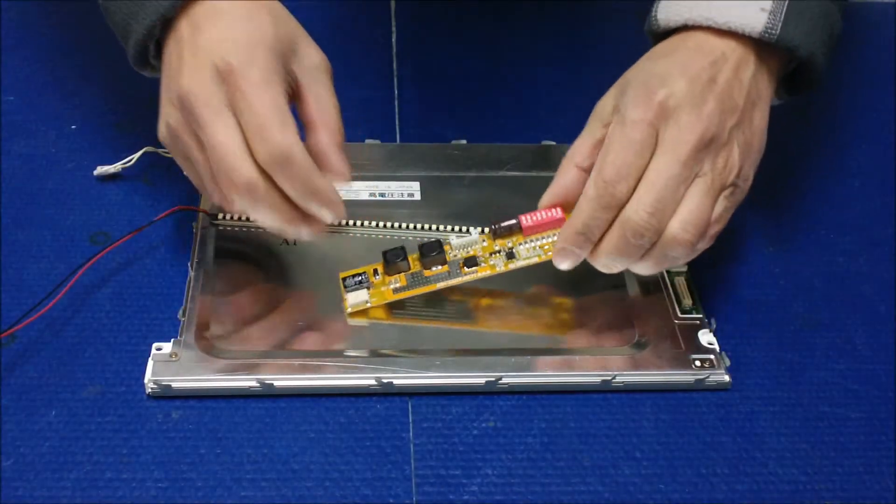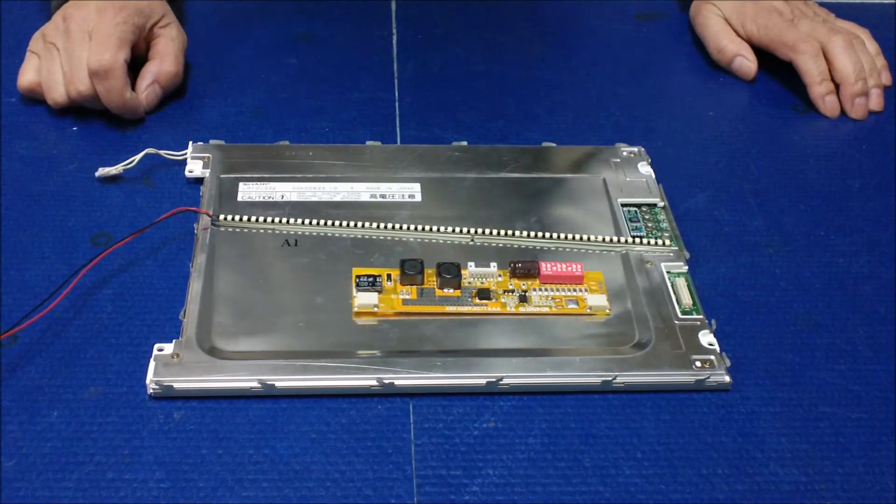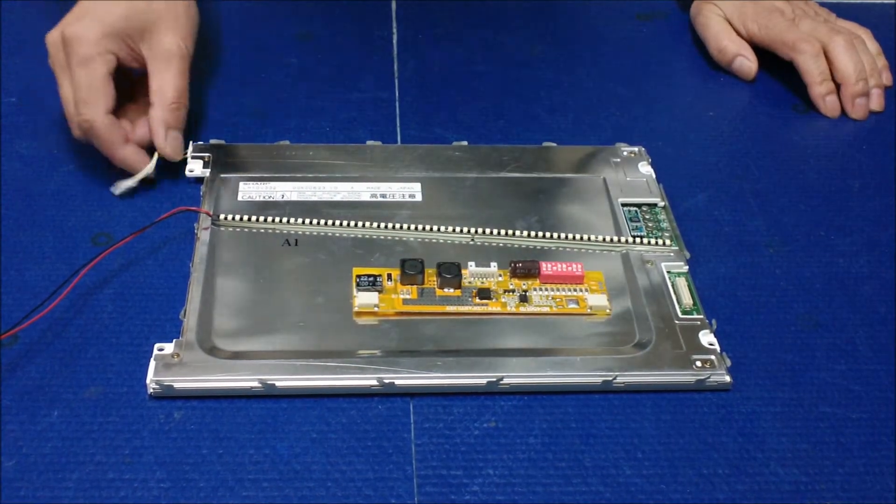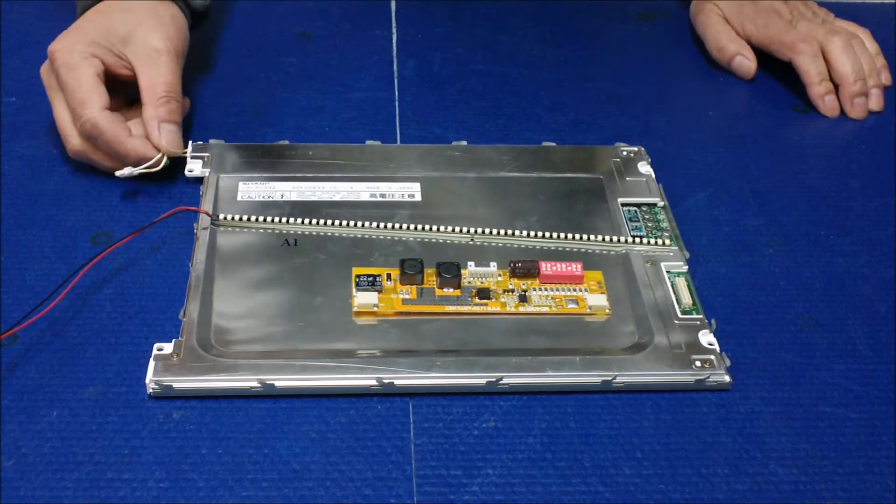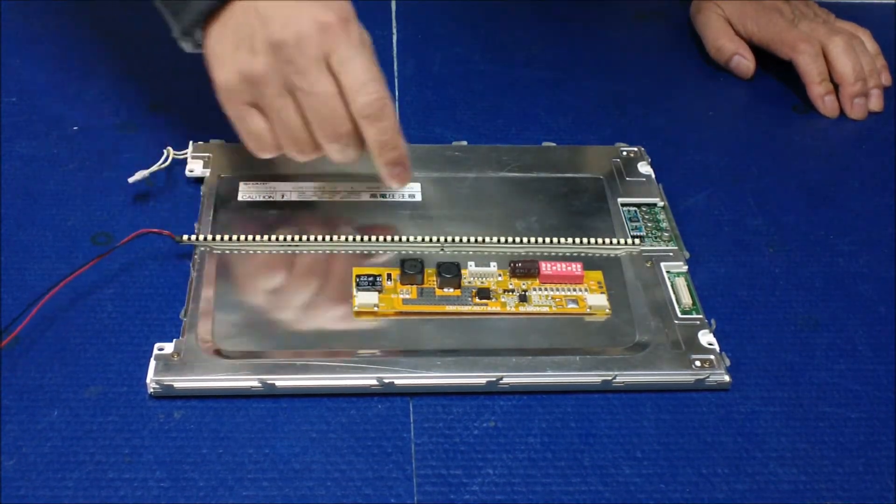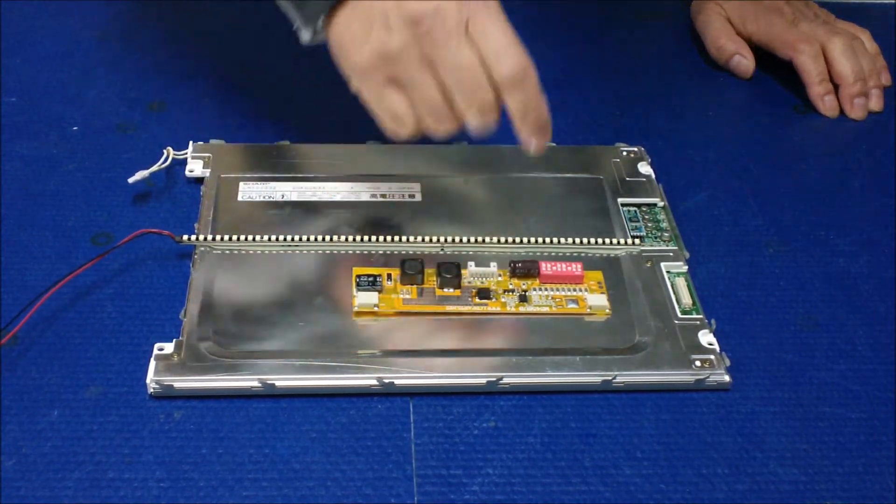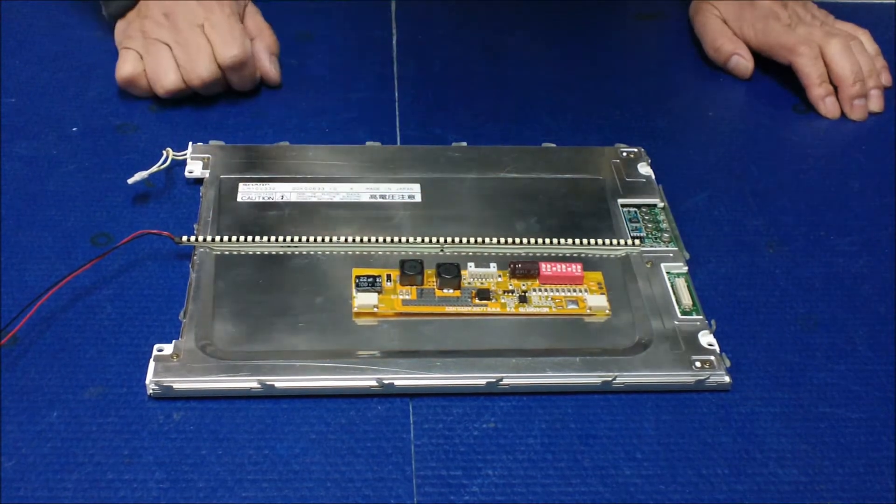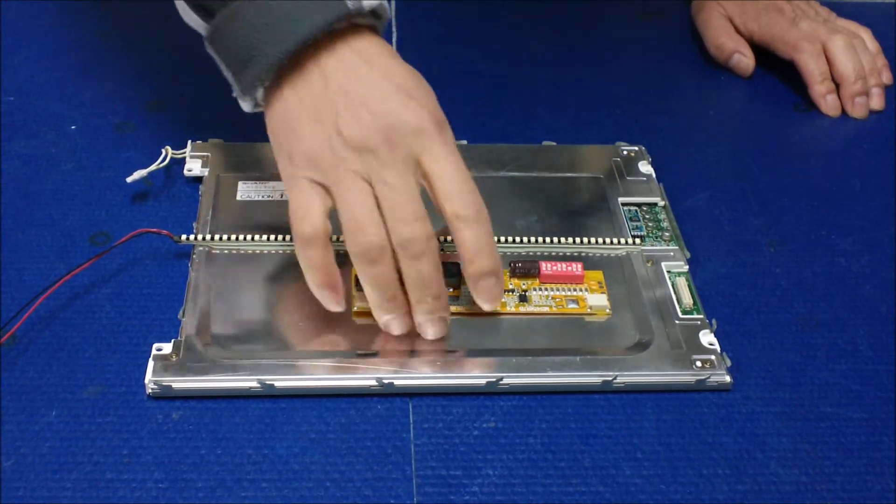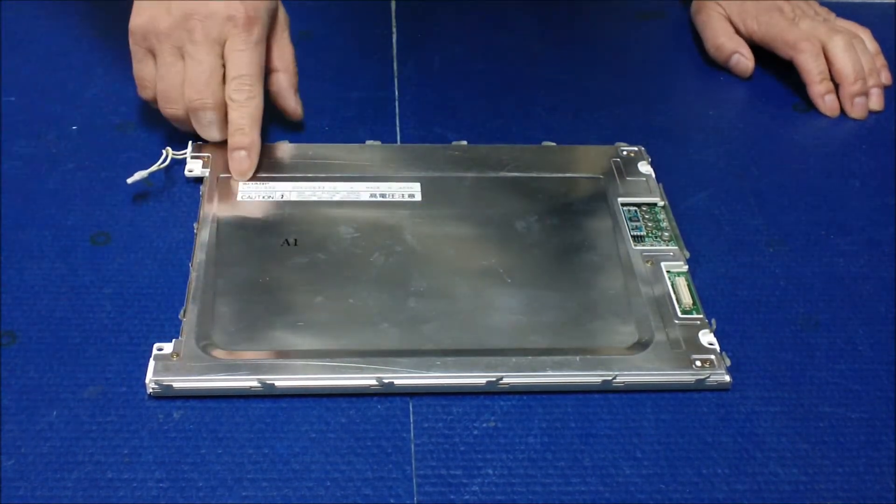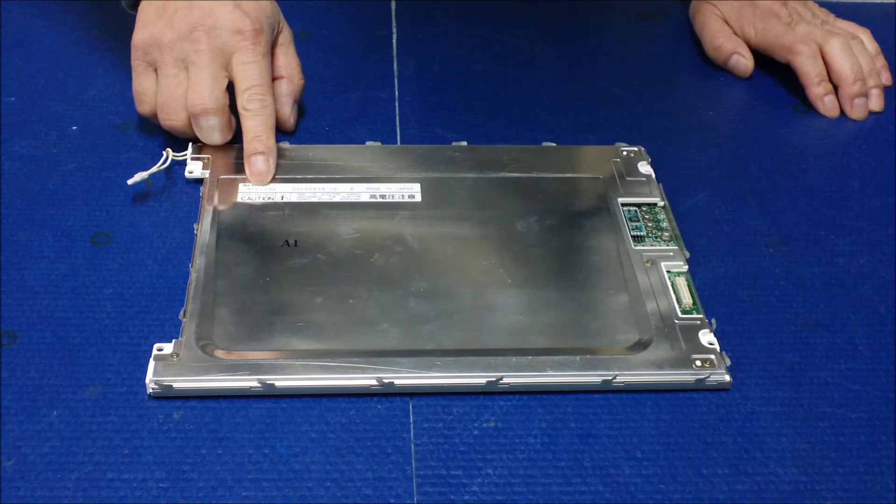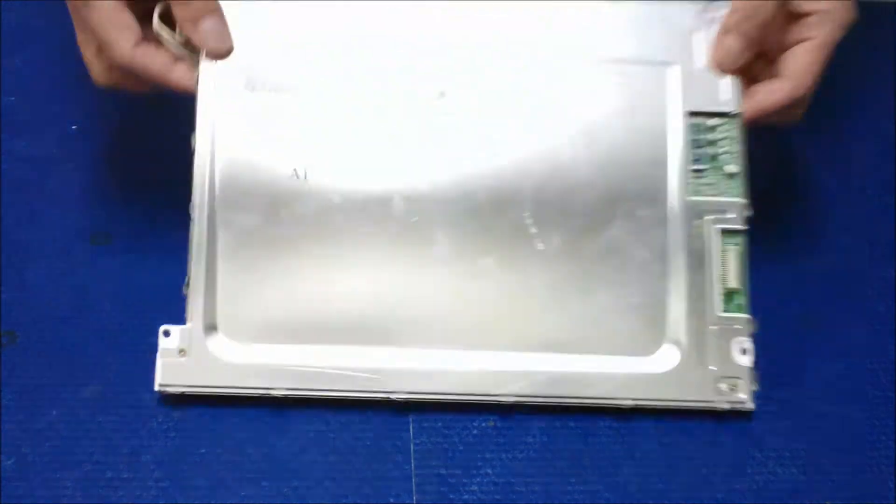Hello, in this video I want to show you how to upgrade a CCFL to our UB36 series. This is a 10.4 inch Sharp screen and the screen part number is LM10V332.